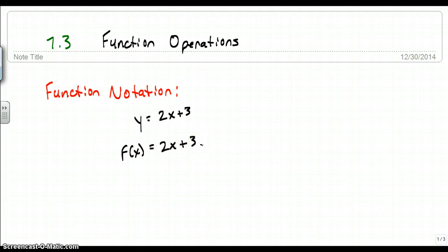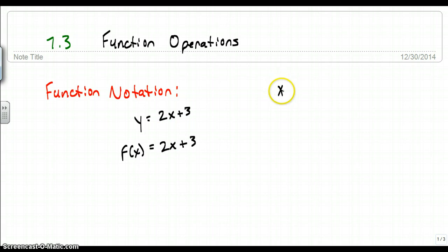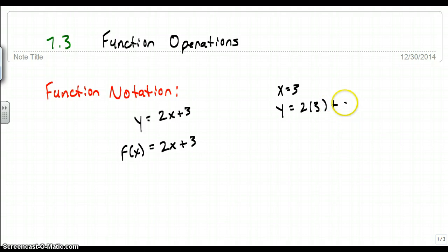This is function notation. What this means is that normally I would plug in a value for x and get a y out. So instead of having x equals 3 and plugging it in to get y equals 2 times 3 plus 3, I would say y equals 6 plus 3, which is 9.